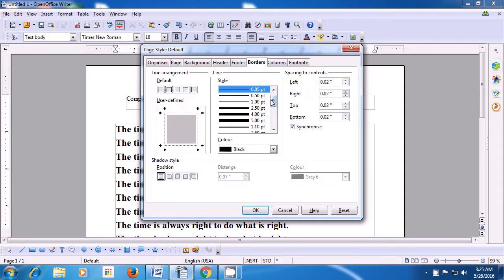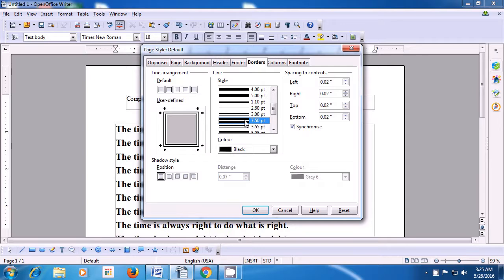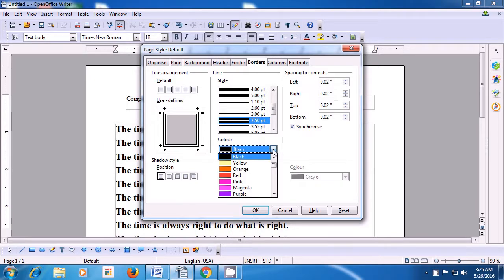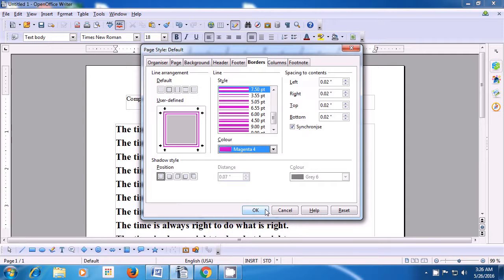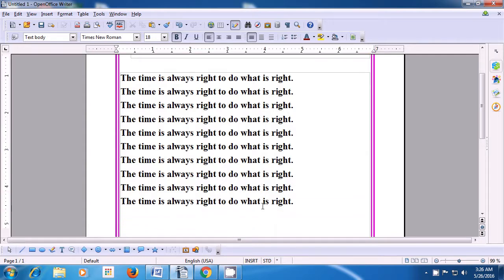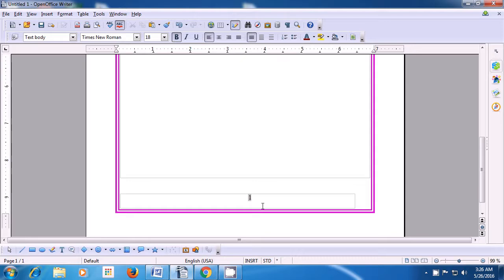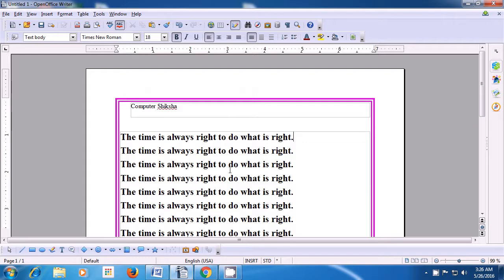We can also select the line style that we want. Bring your pointer to the scroll button and you can move up and down to select the line type — the line style. You can also change the color of the line with which the border is drawn on your writer page. Click on the down arrow and scroll up or down to see the different colors which are available. If you press OK, you will see that a page border has been applied to your page. You can scroll up and down your page and see that the border has come.